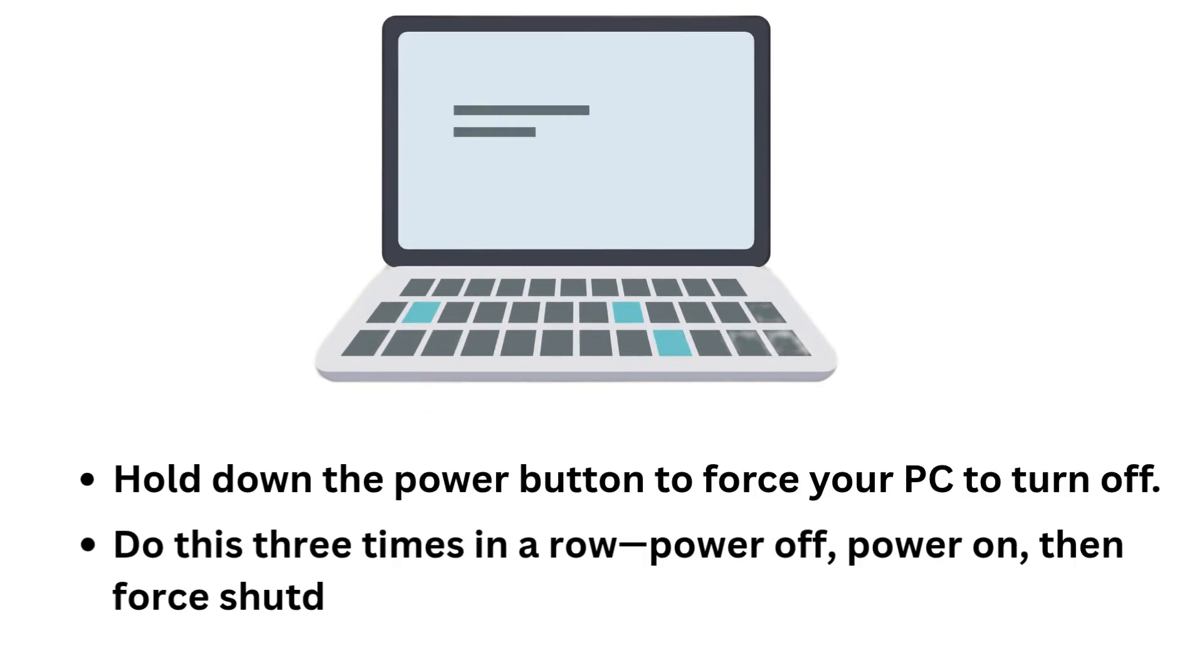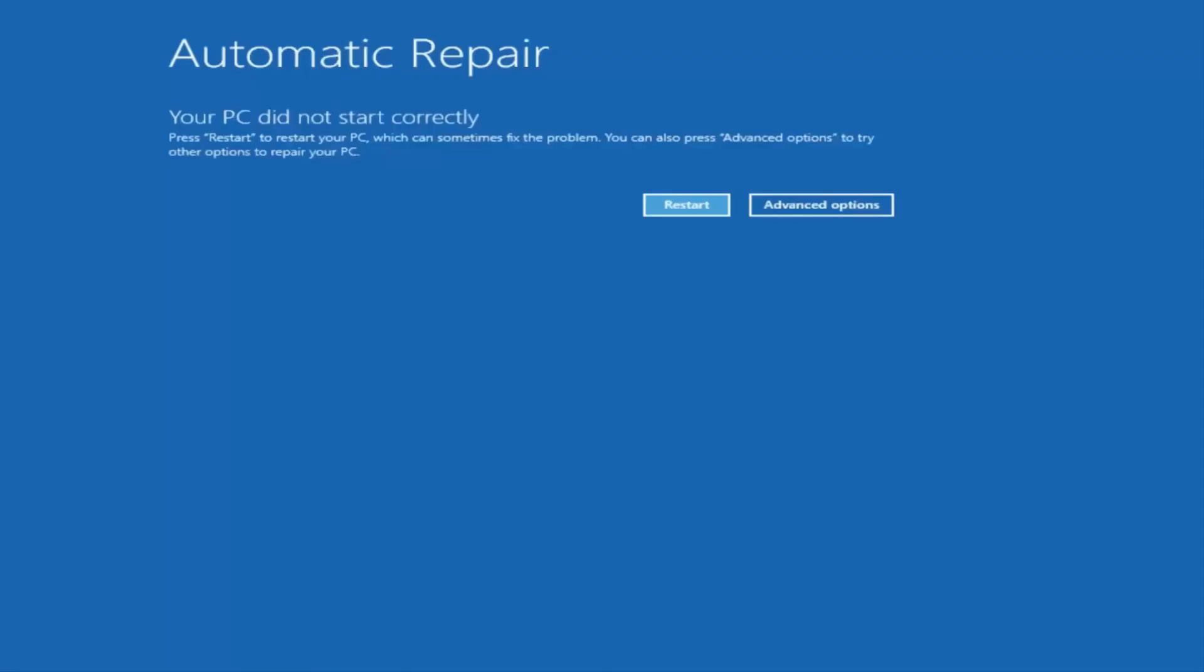Power off, power on, then force shutdown again. On the third boot, Windows should automatically launch the automatic repair screen.